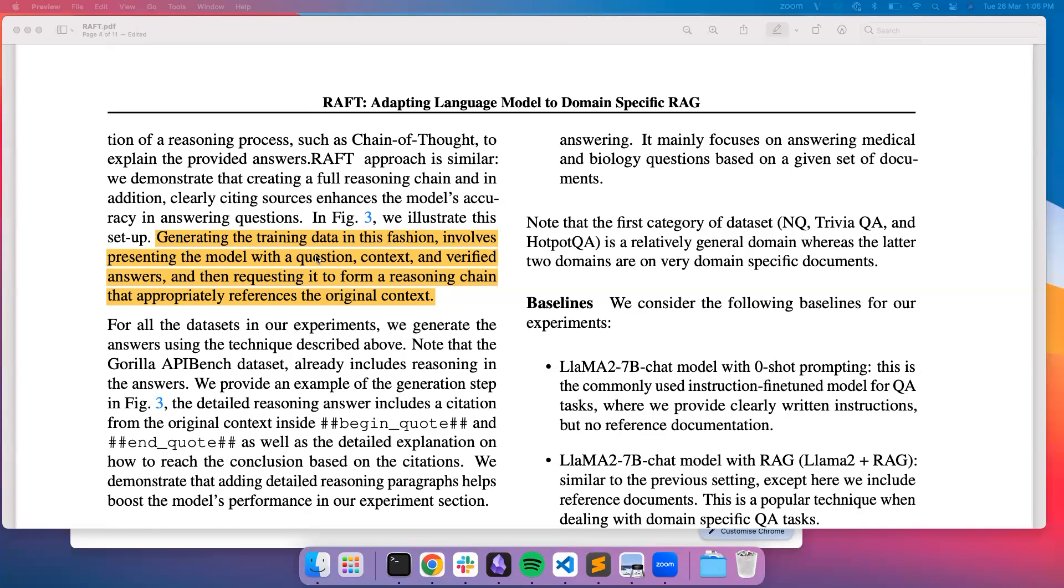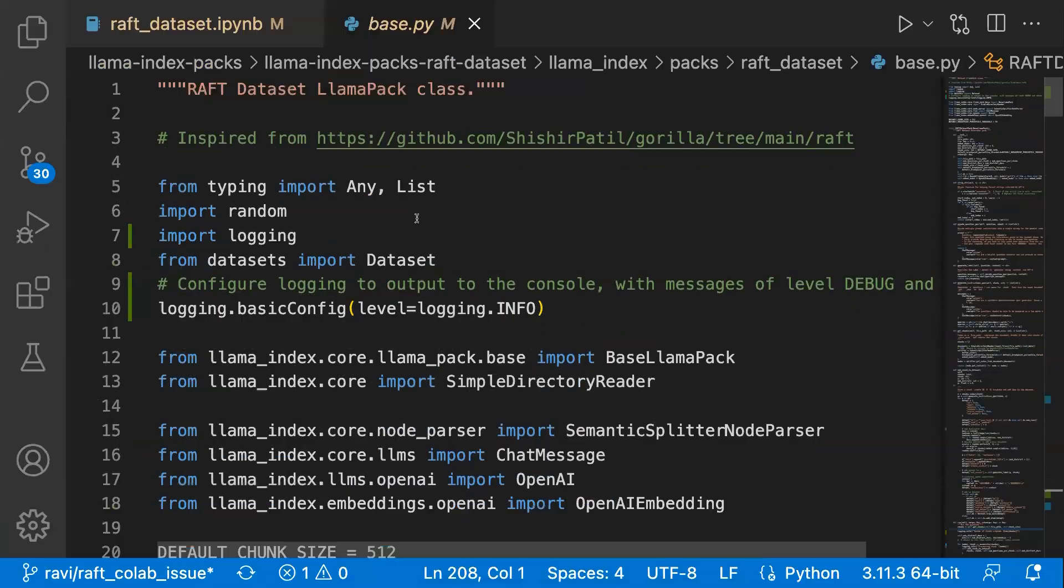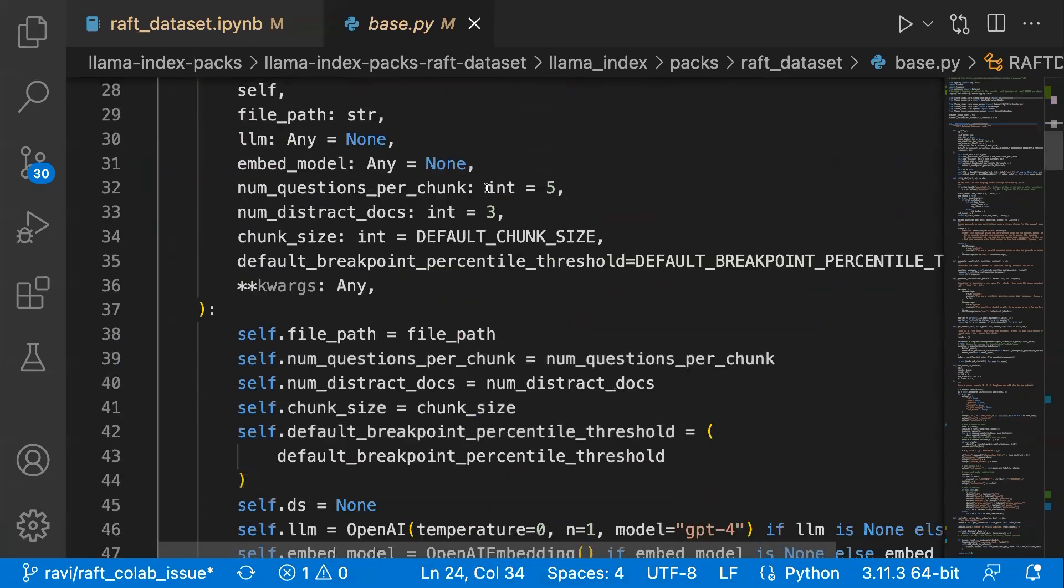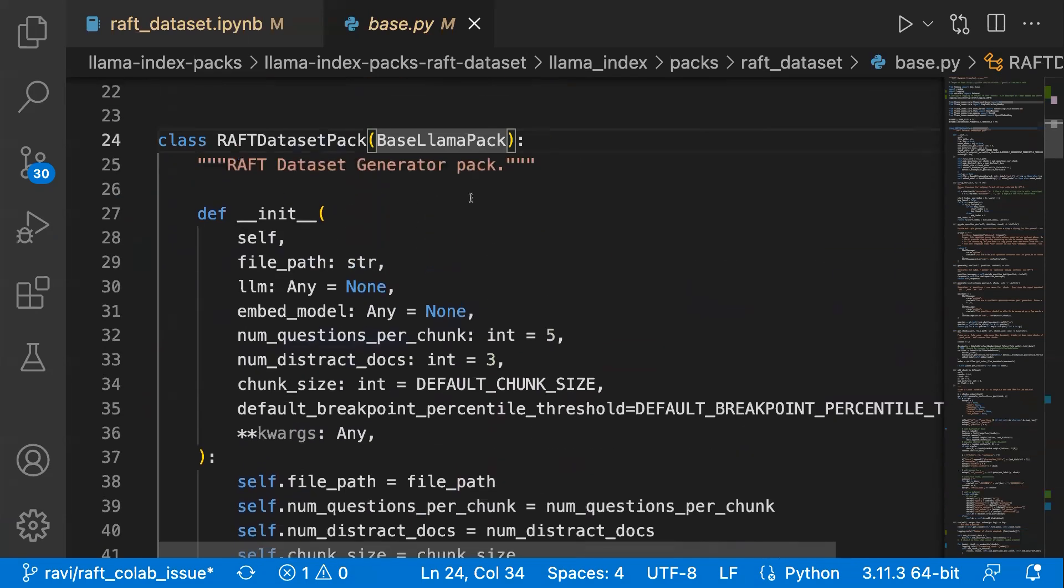Let's get into the LlamaPack part, where I'll go through the code base on how it's designed. This is the RAFT dataset LlamaPack, wherein how you can directly use the pack to create the training dataset to train the RAFT model.